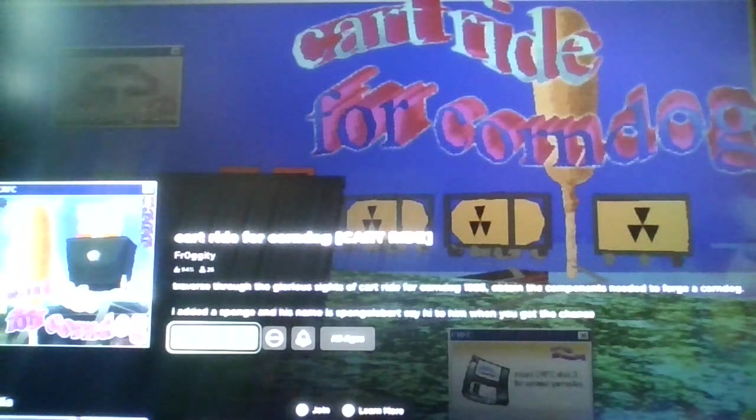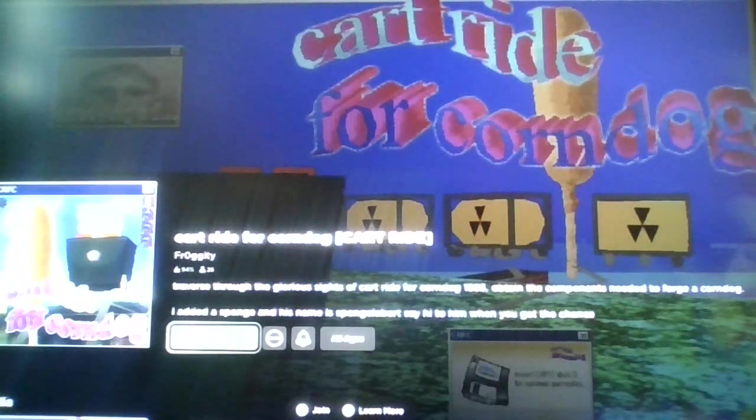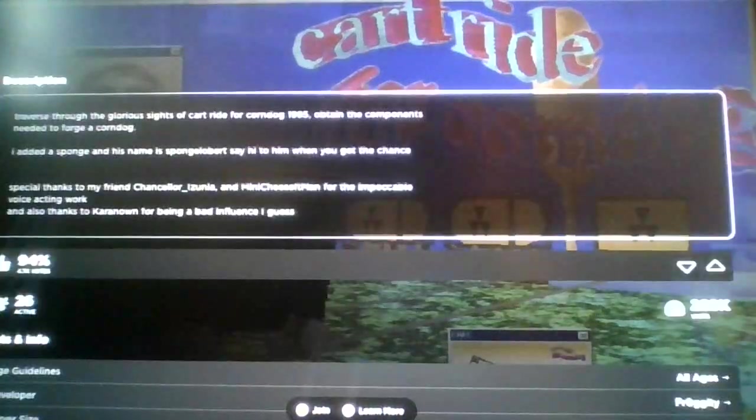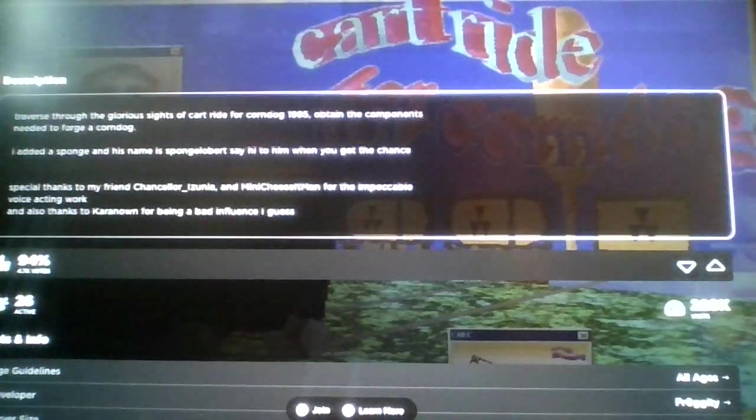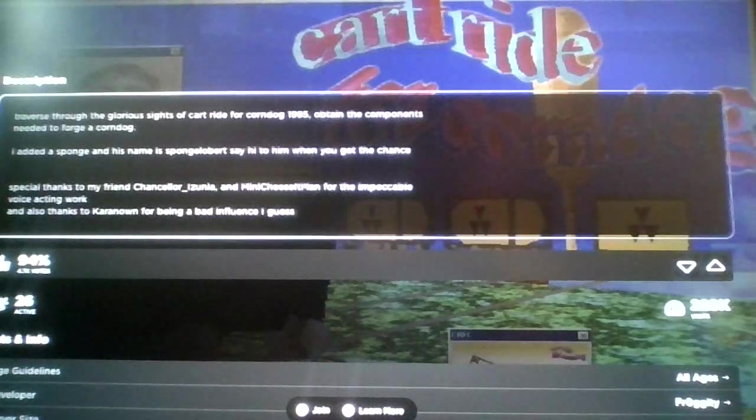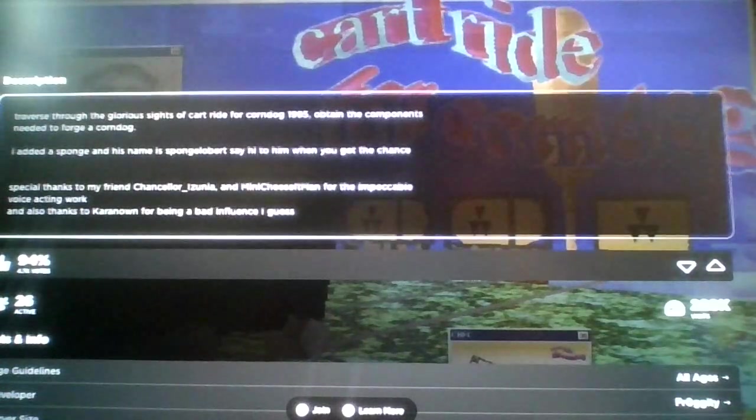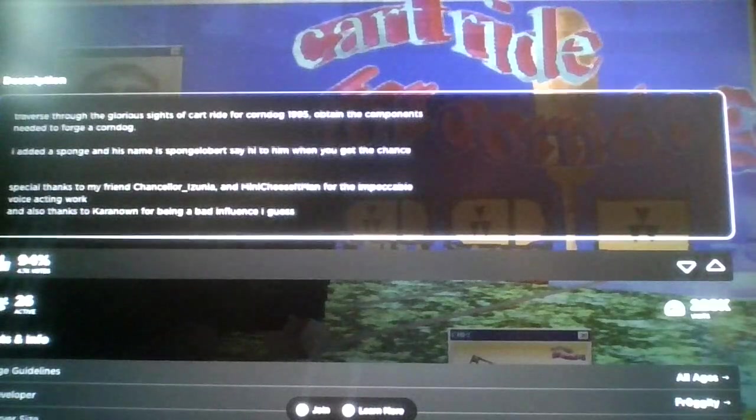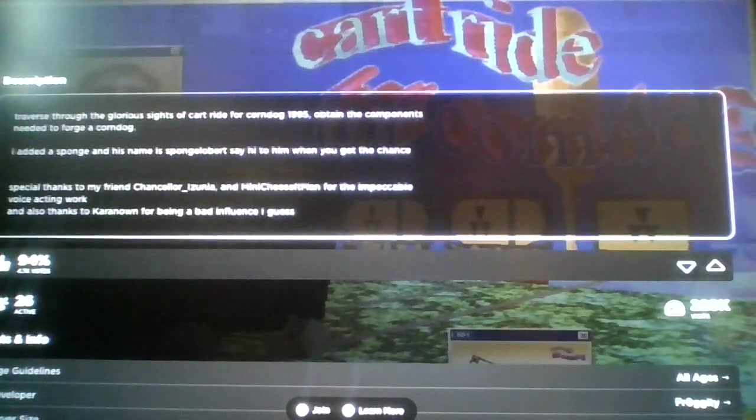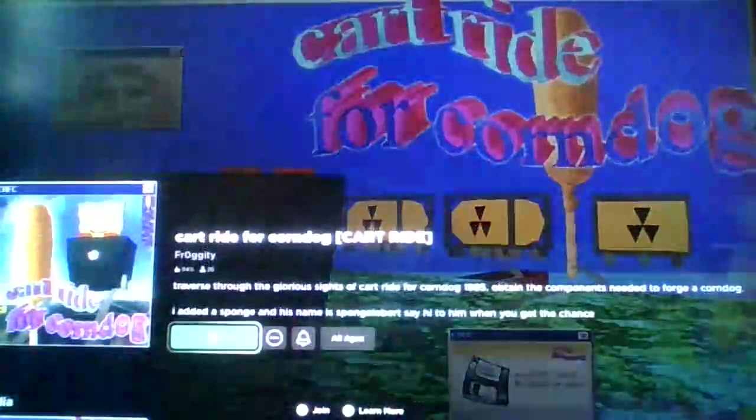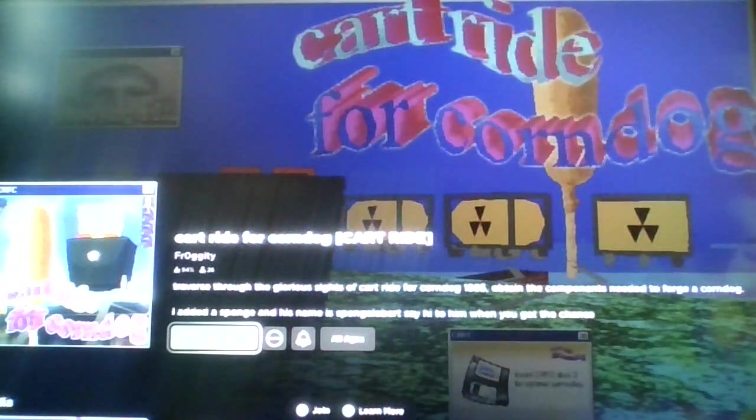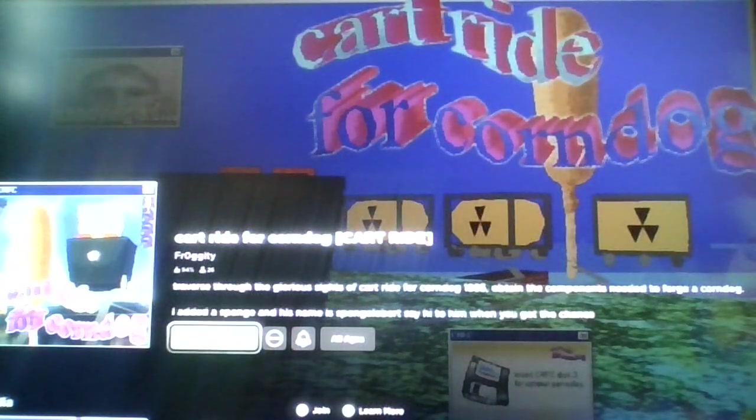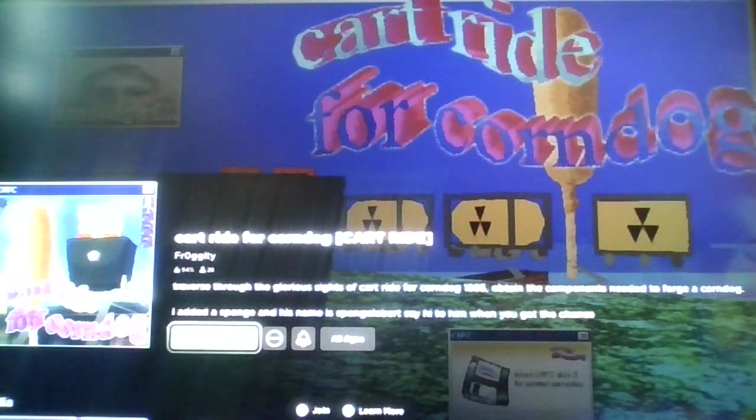Cart ride for corndog. Reverse through the glorious site of cart ride for corndog 1995, dear god. Obtain the components needed to forge a corndog. I added a sponge and his name is Spongeburt, say hi to him when you get the chance. Well then, looks like we're really going back in time on Roblox. I mean obviously Roblox wasn't actually created in like the 1990s and stuff.